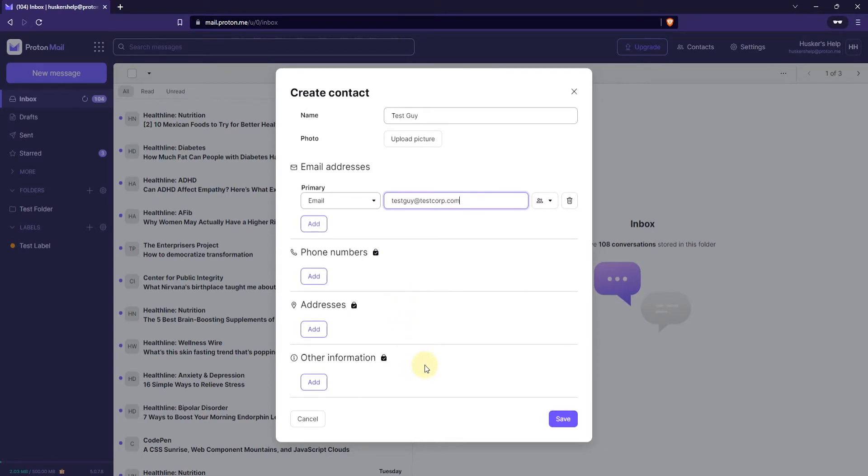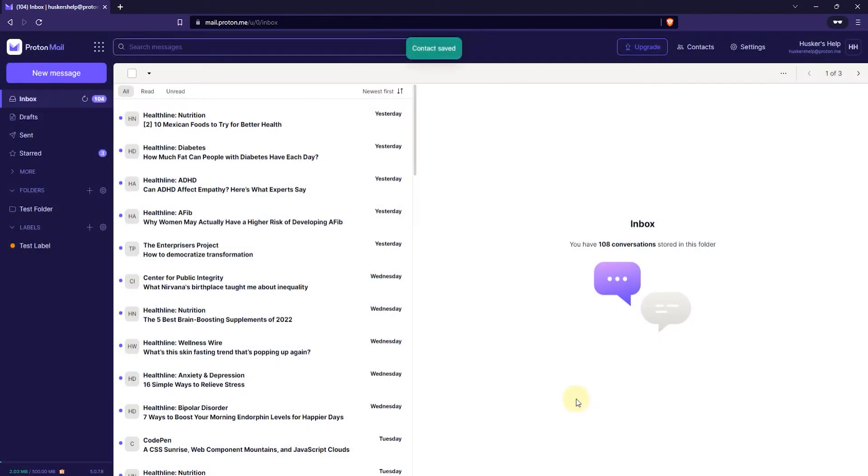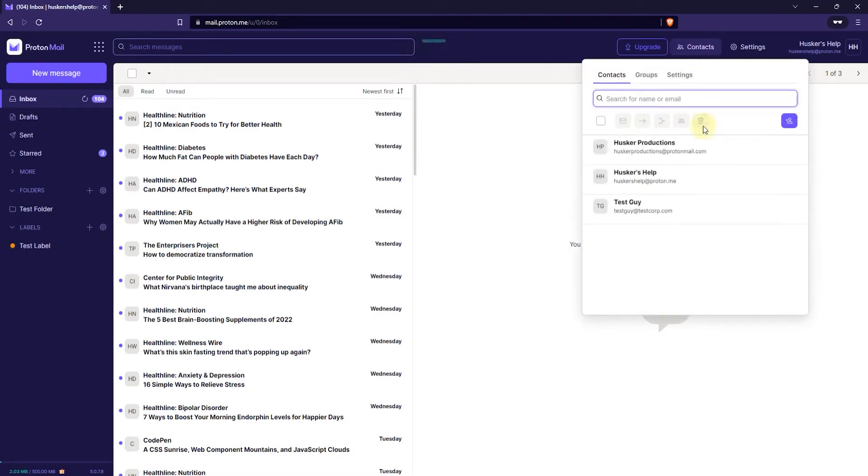Now once you're done adding information to this contact then you just click on the save button on the lower right. And if you go back to the contact list, here you can see the contact that I just added.